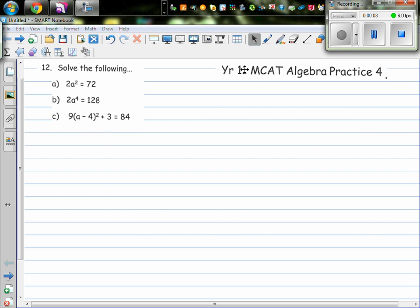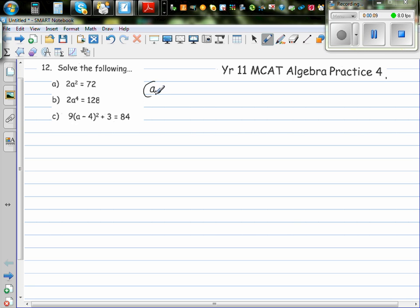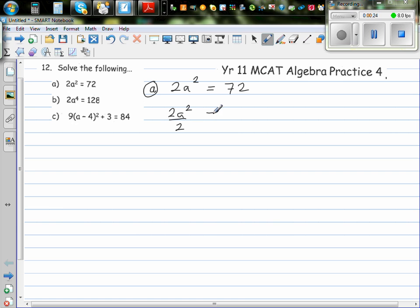Let us solve these equations. The first question is 2a squared equals 72. So let's write the equation again: 2a squared is equal to 72. The next step is to divide both sides by 2 to get rid of the 2. So 2a squared divided by 2 is equal to 72 divided by 2. This 2 and this 2 get cancelled, so a squared is 36.